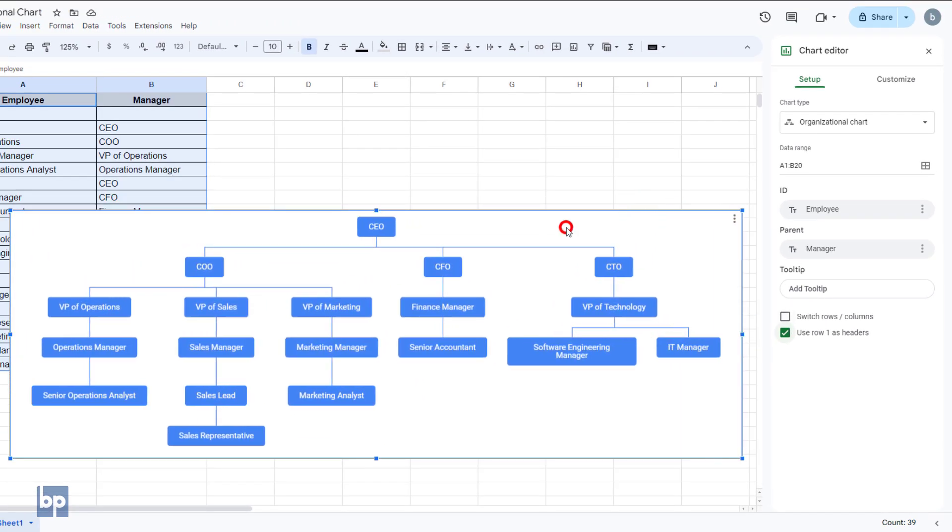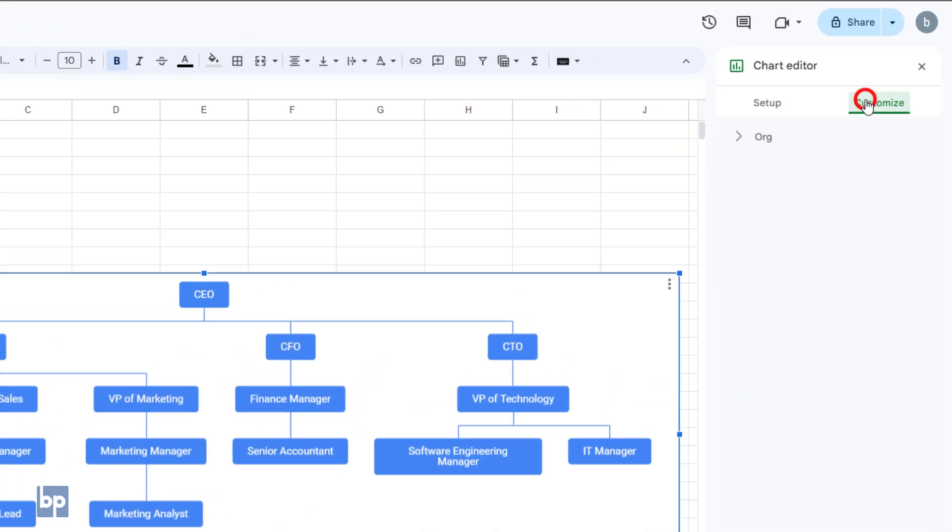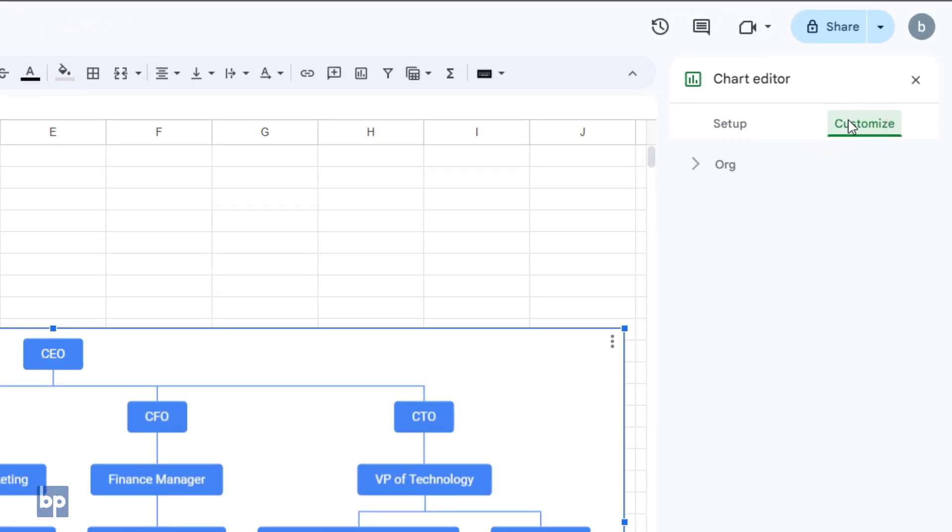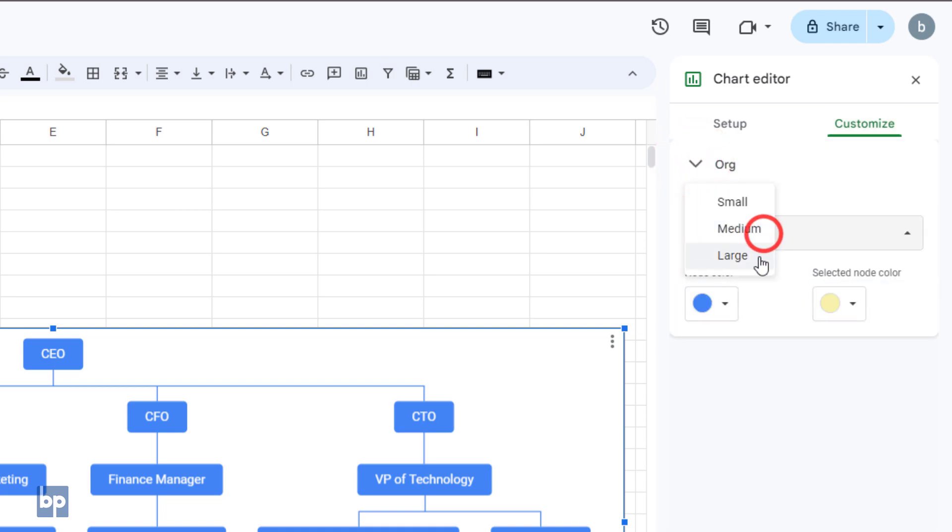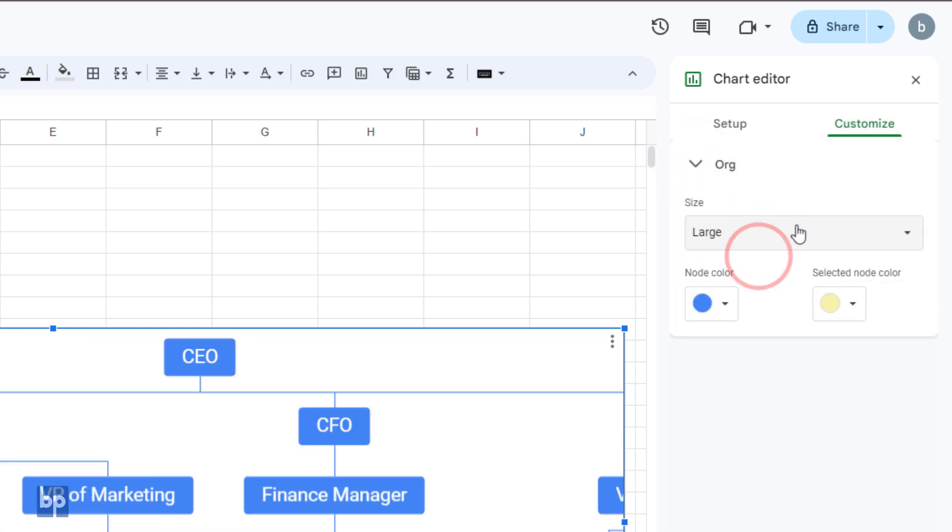You can customize the color and box size of the organizational chart. To do this, go to the customize tab in the chart editor sidebar. Expand the org section. Select the box size from the size drop-down.